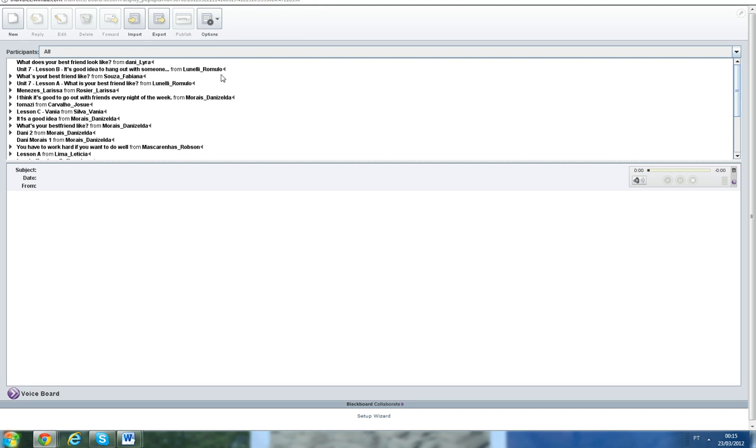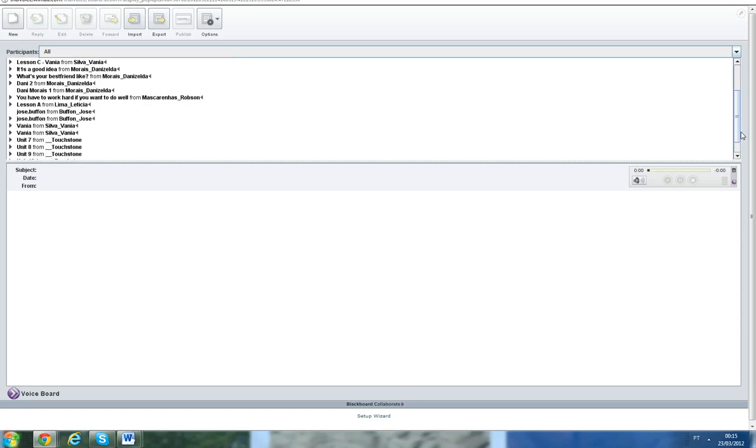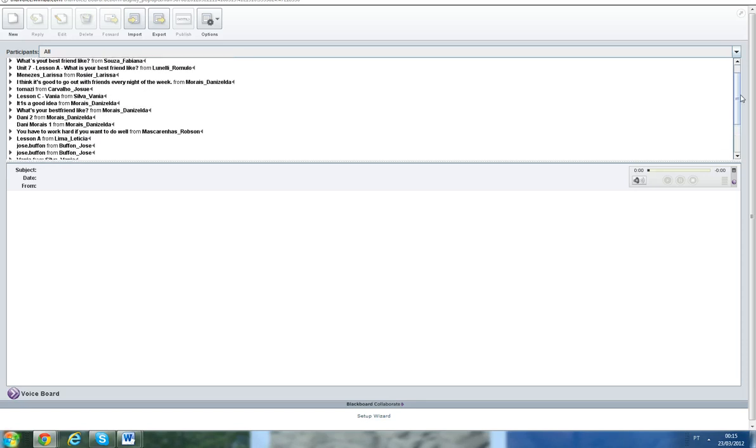So here you see there are lots of recordings already, like Romulo, Fabiana, another one from Romulo, many from Daniselda, Josué, Vania, Robson, José, Leticia, and more from Vania.